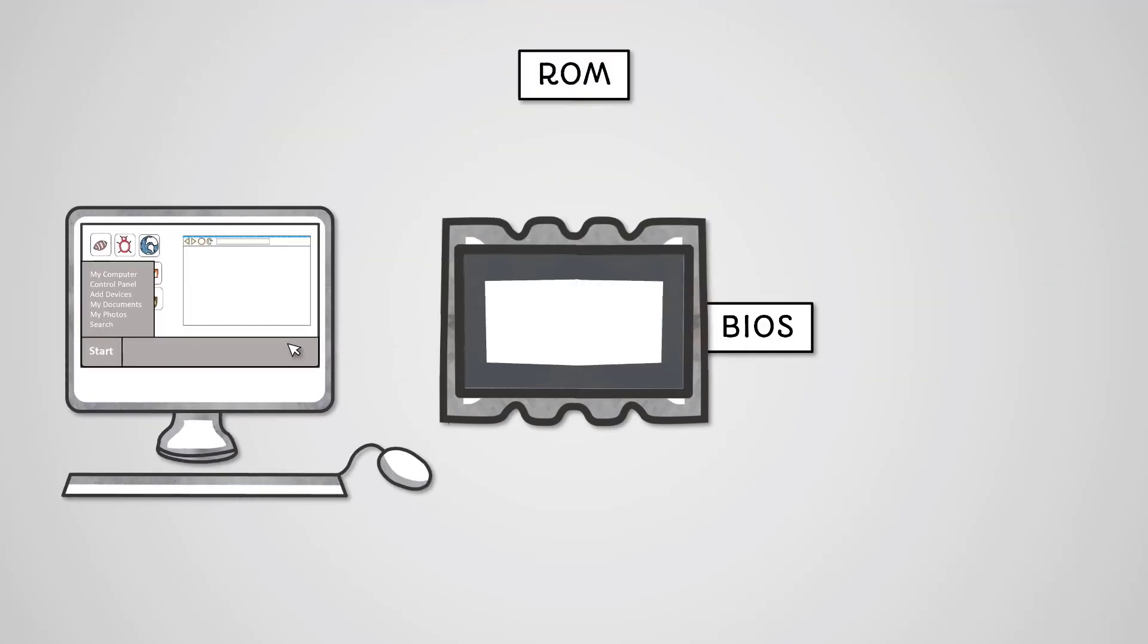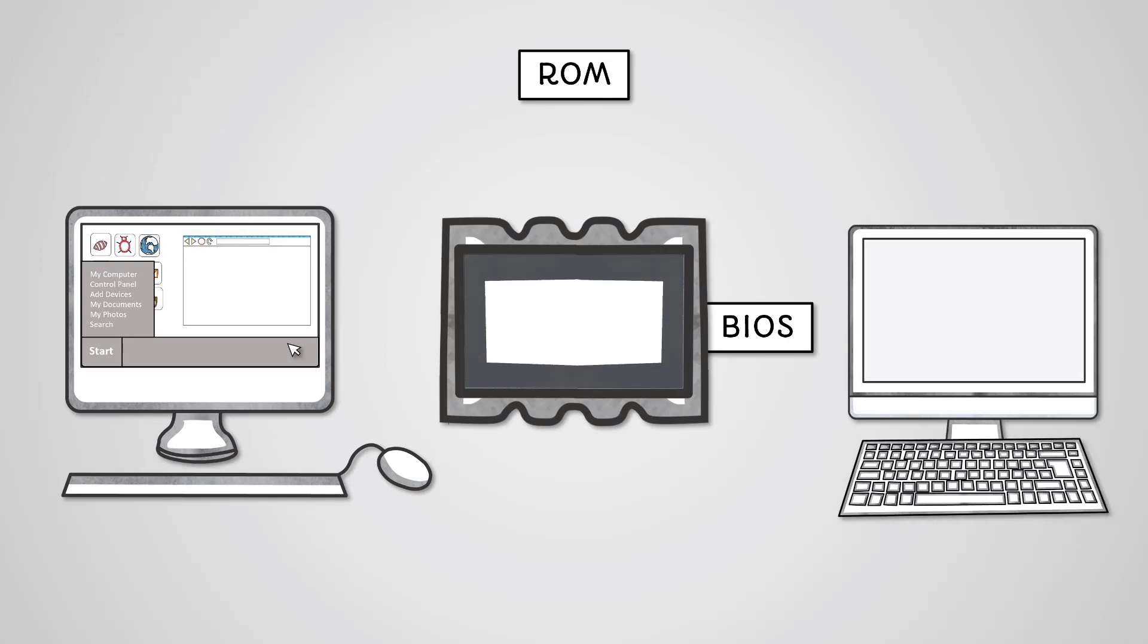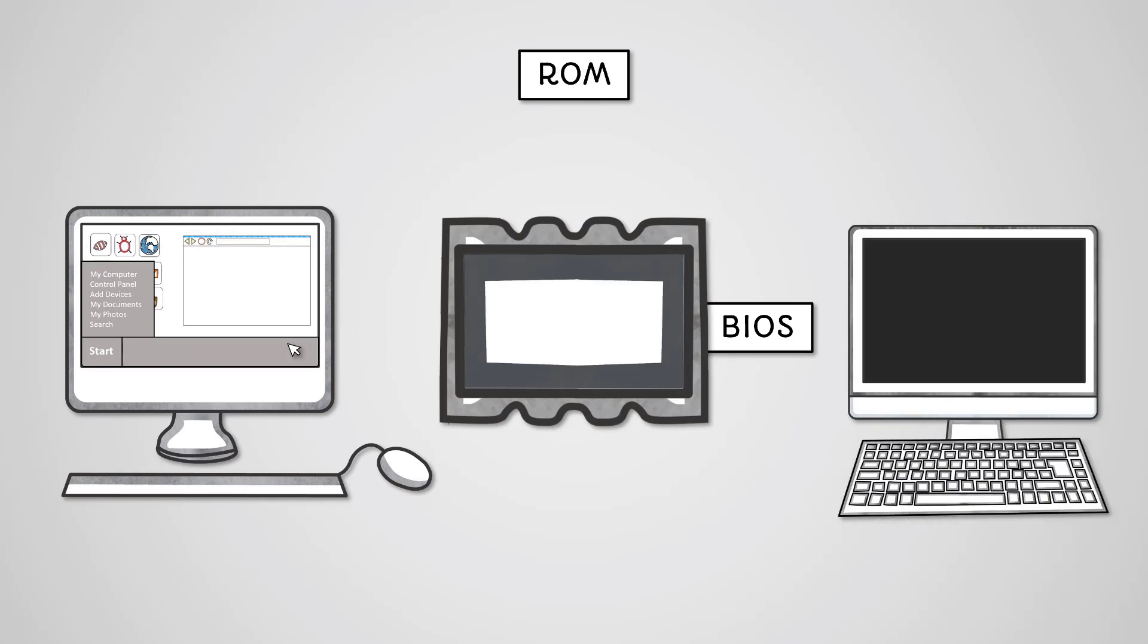This booting process involves the BIOS starting up the monitor and keyboard and then locating the starting address of the operating system. Once this first address is loaded, the operating system can find the rest of itself by itself.